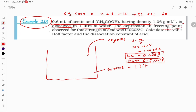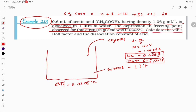The depression in freezing point observed for this solution is ΔTf = 0.0205°C. We need to calculate the van't Hoff factor i and the dissociation constant Ka of the acid.